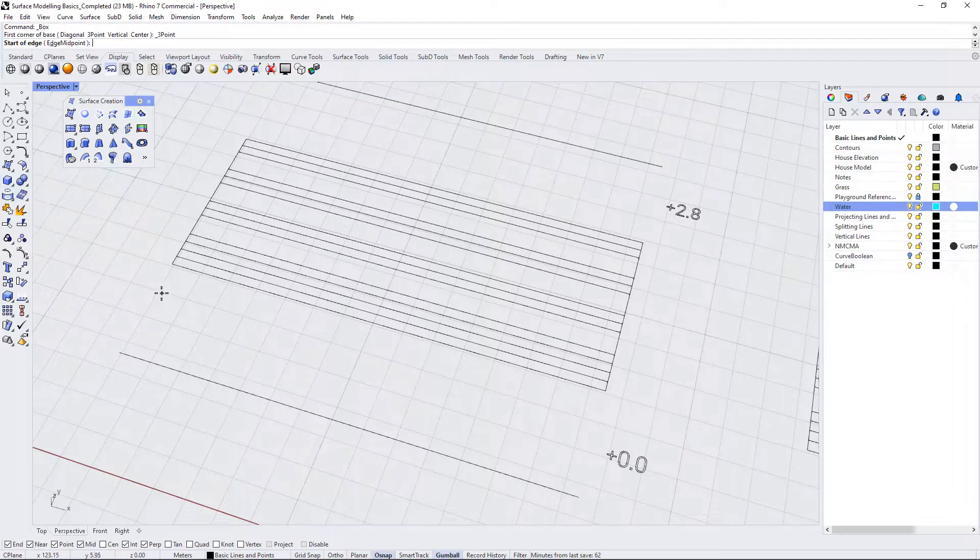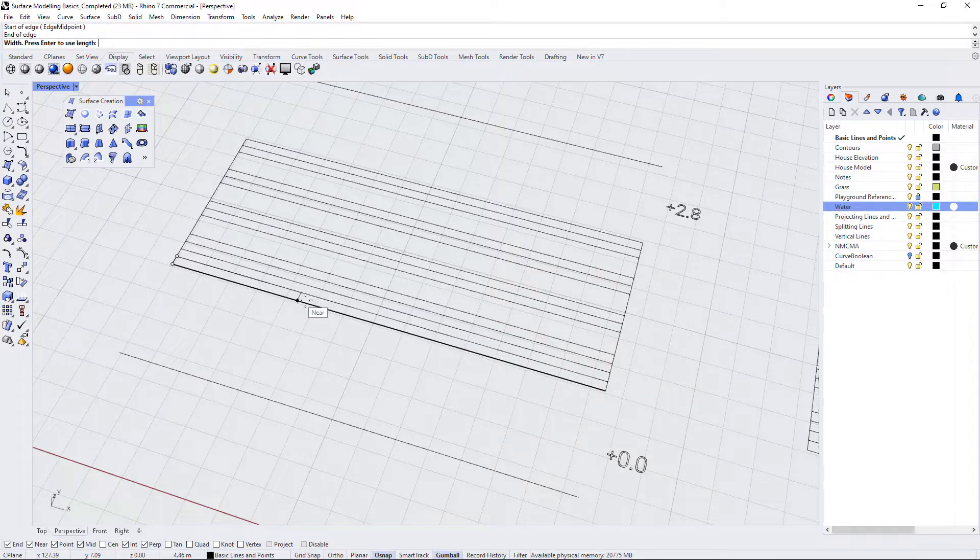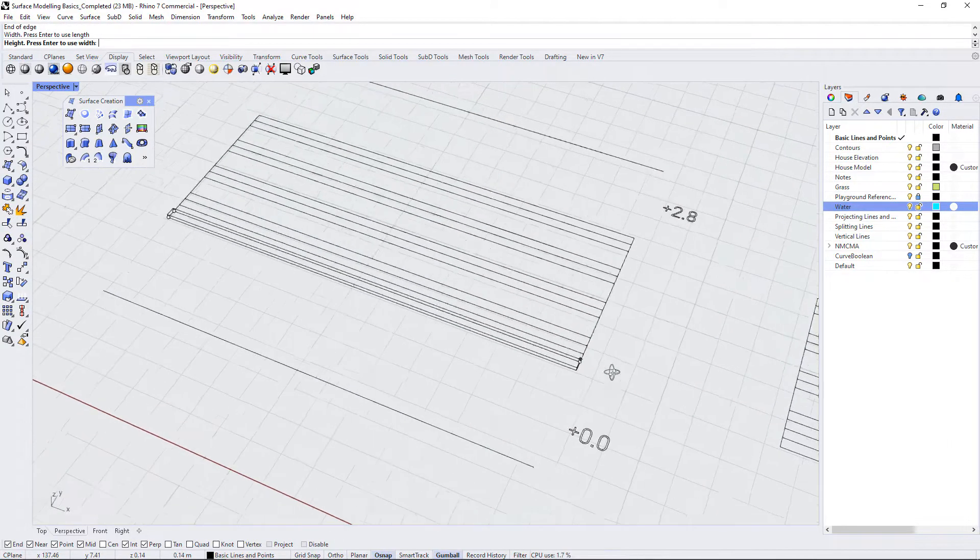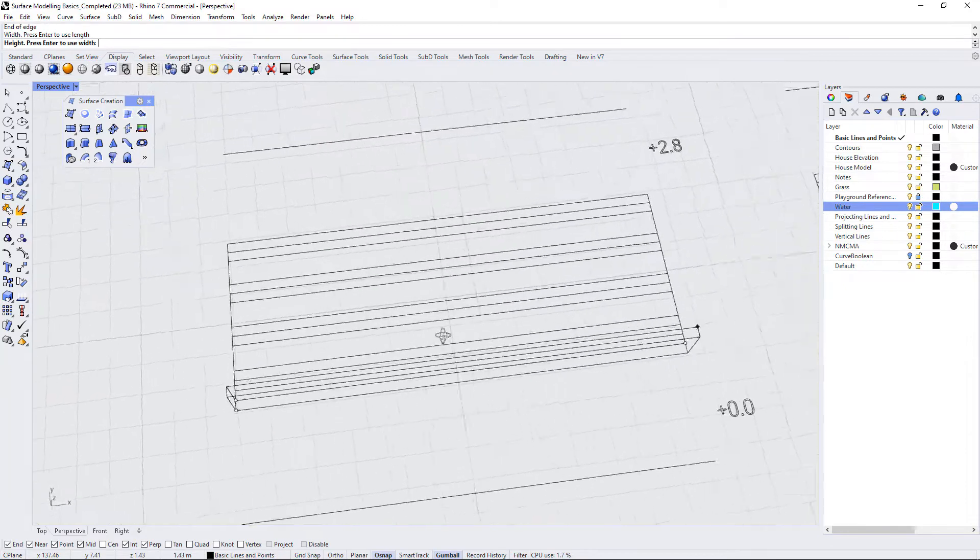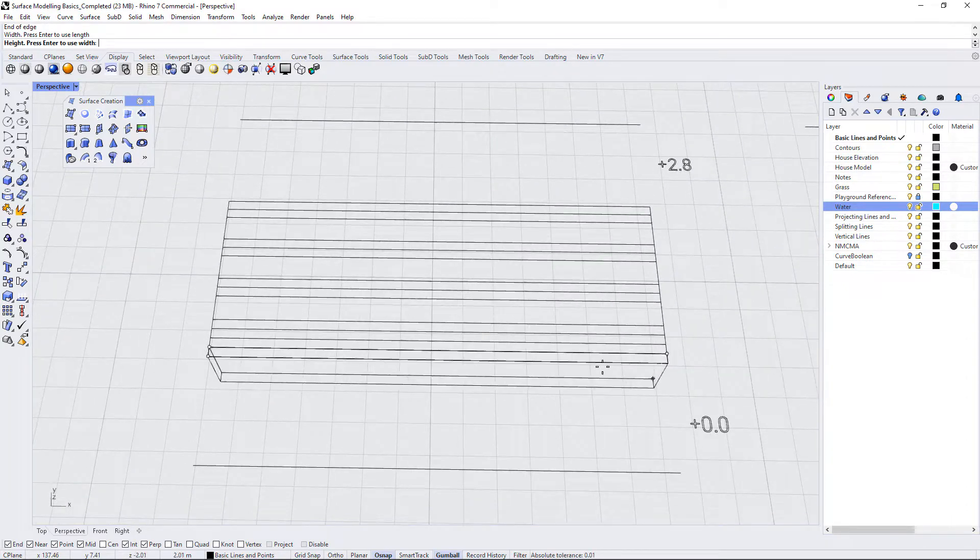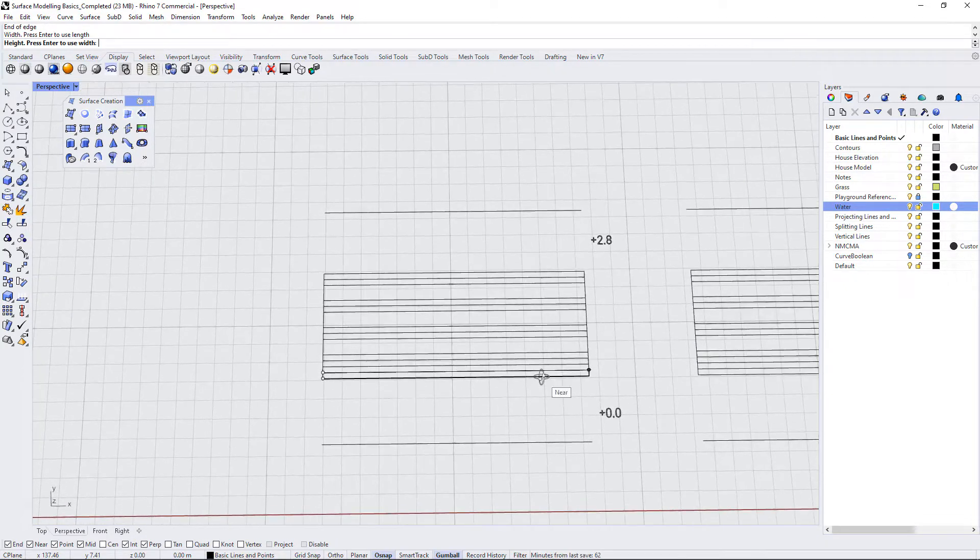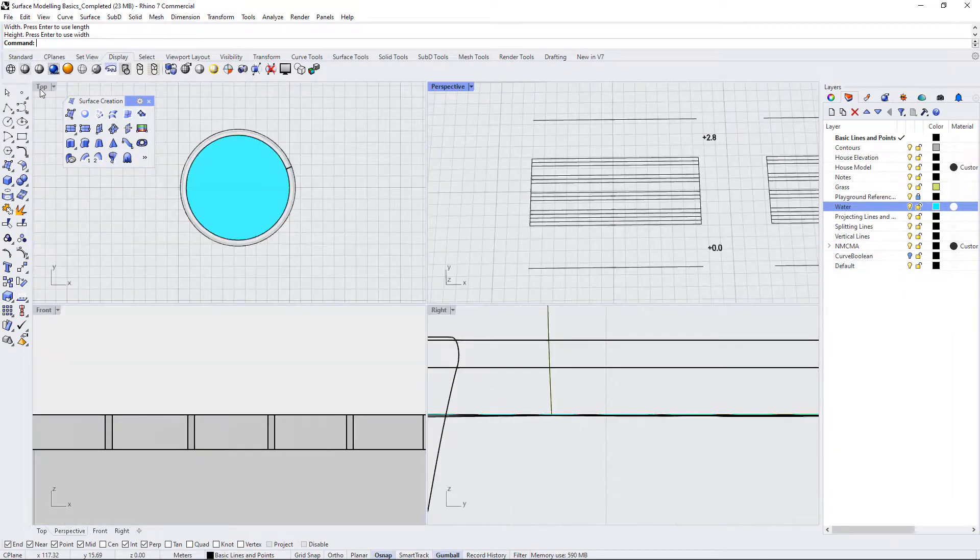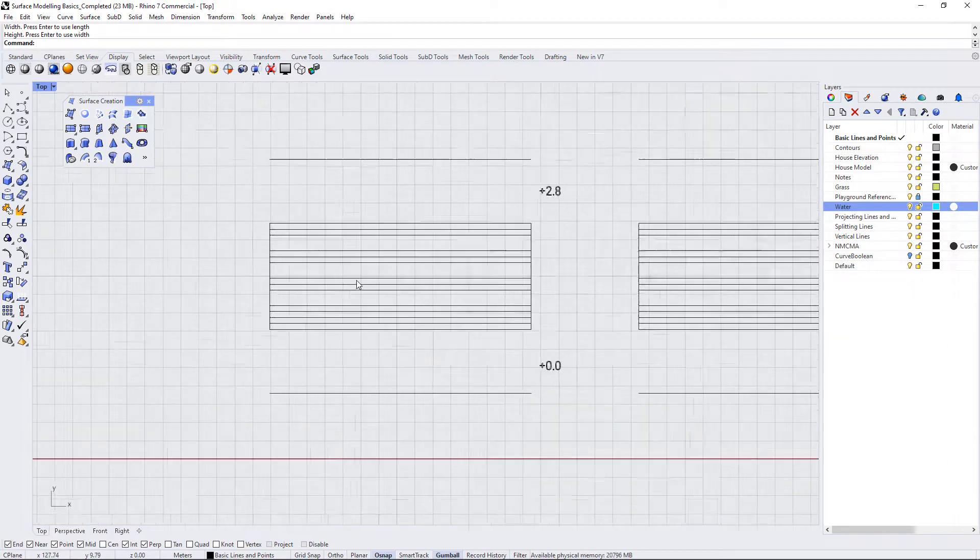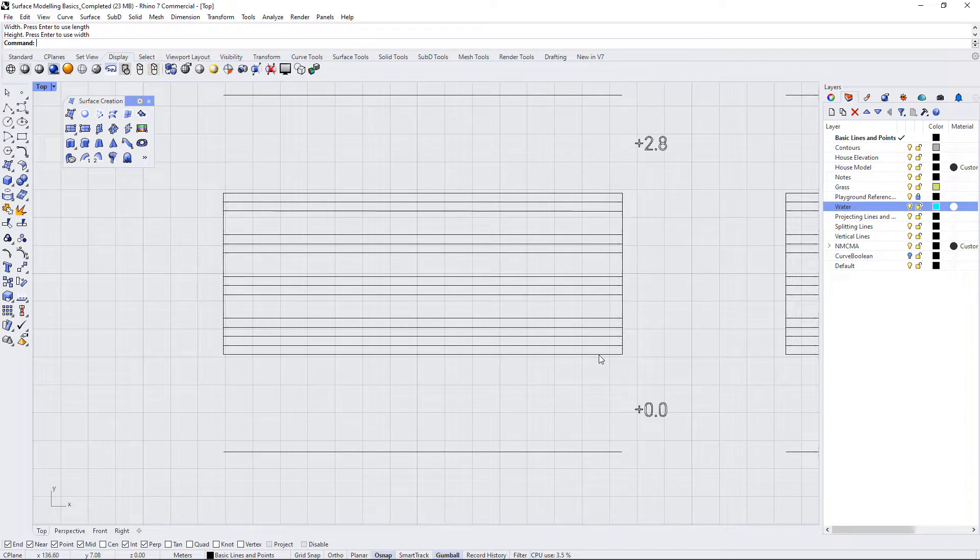So I'm going to start to draw in this box using one of the stairs as a reference. So now I can elevate this. But how far do I need to elevate it? Well if we take a look at this staircase, I'm just going to exit that command for a second and move to my top view. We know that this is 2.8, we know that this is 0, and how many stairs do we have in between?